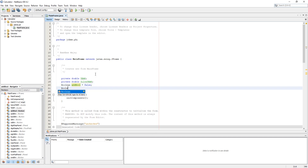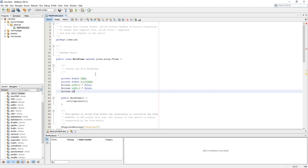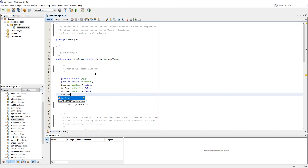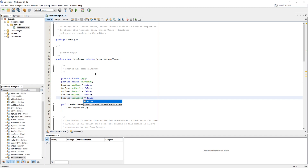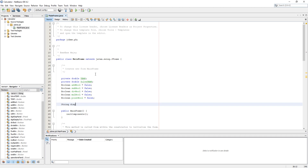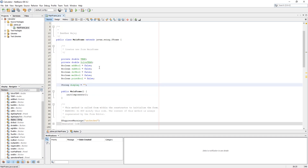We use a boolean for point to check if a point is used or not, because in double we cannot use double points — it can give a null exception error on result. At last, we use a string variable as 'display' to get the digit display text along with any extra number or point, and set back the digit display using the display variable.